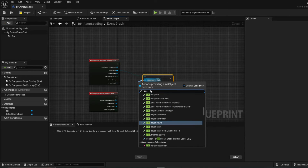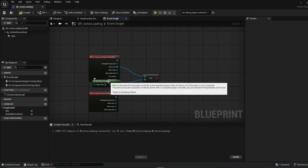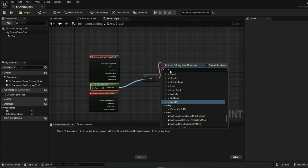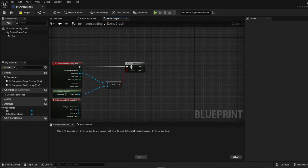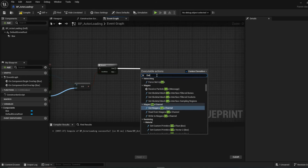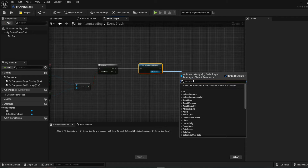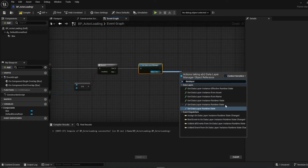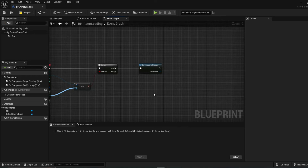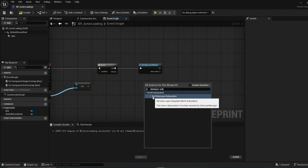We'll use 'Get Player Character' and then run a Branch to check if it's the player. Then we need 'Get Data Layer Subsystem' — not the data layer manager — and from that we'll get the Data Layer Instance.